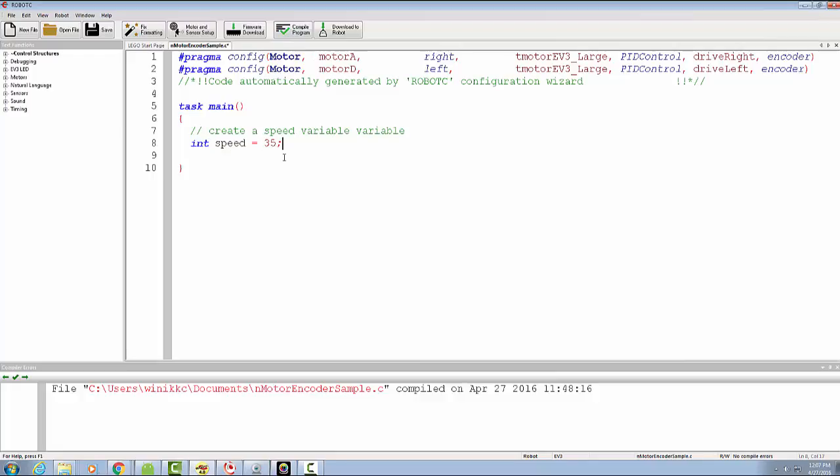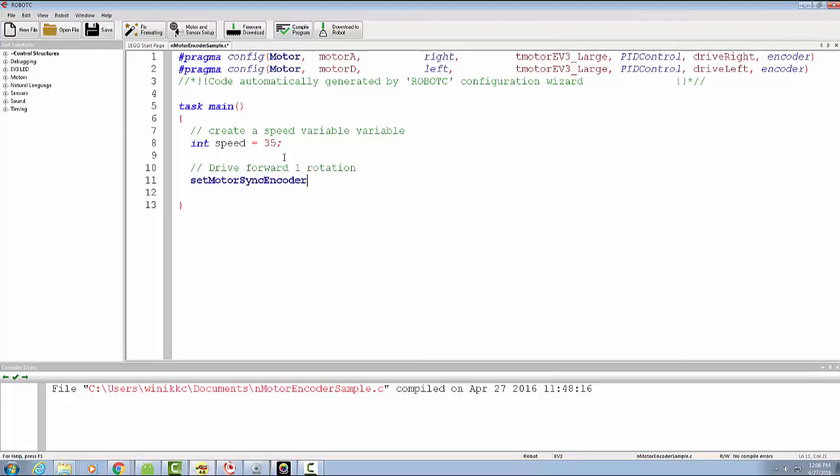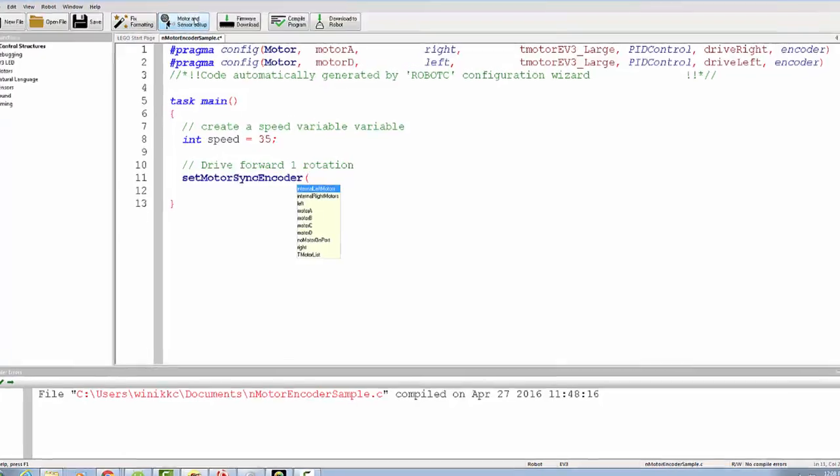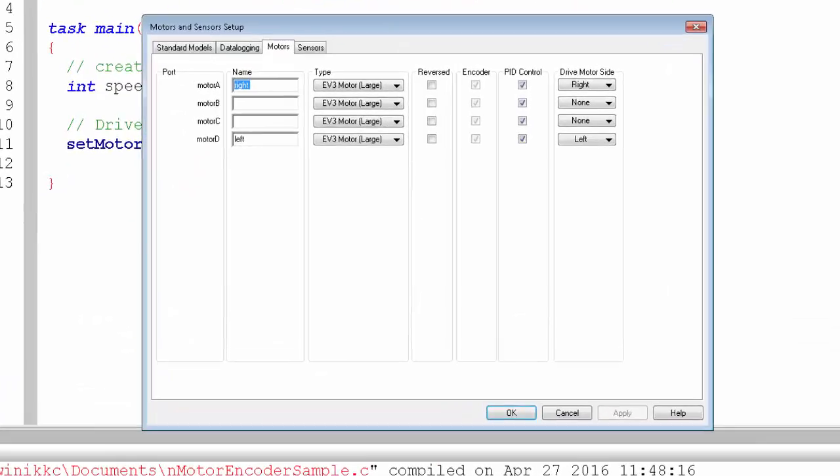Let's say we want to give it a power of 35 in our speed. We're going to just drive forward one rotation and I'm going to paste. It's setMotorSyncEncoder.